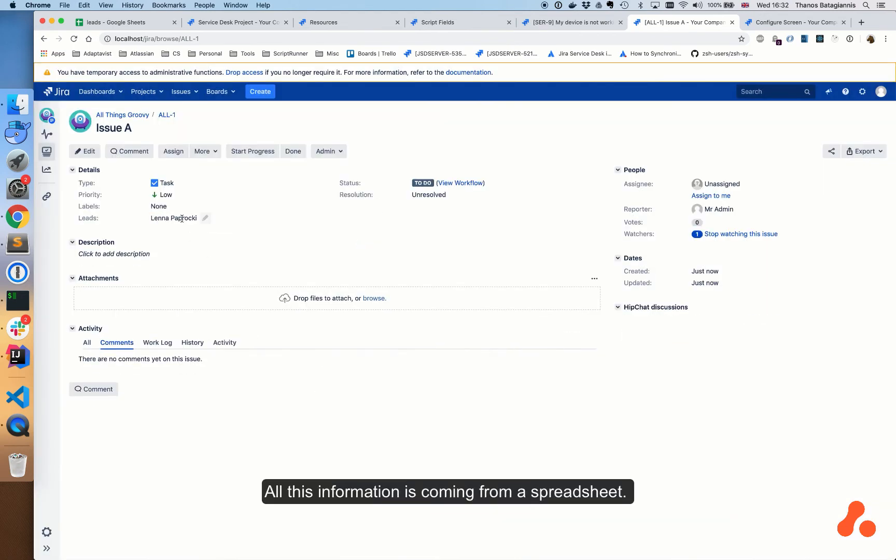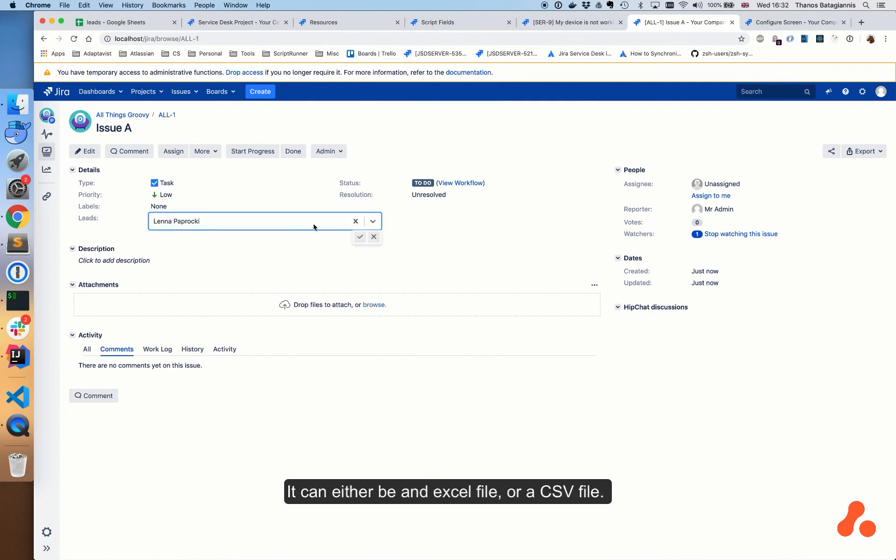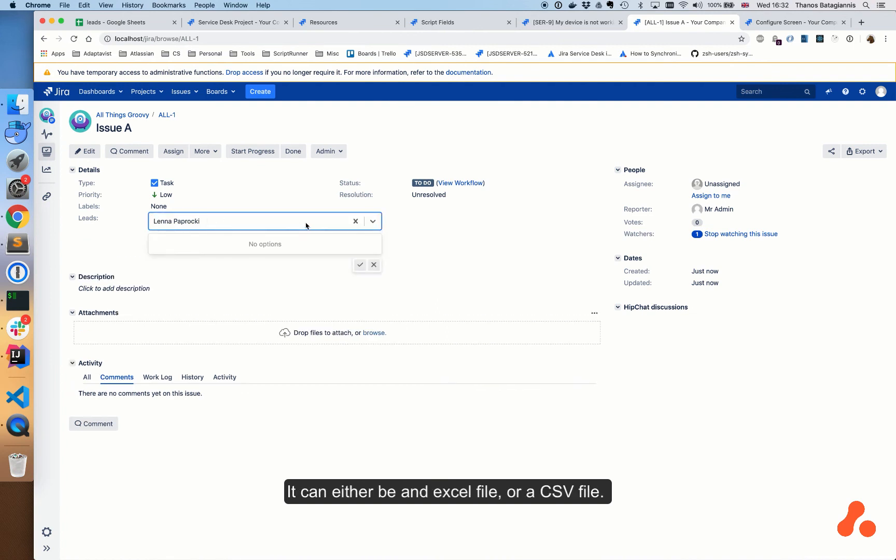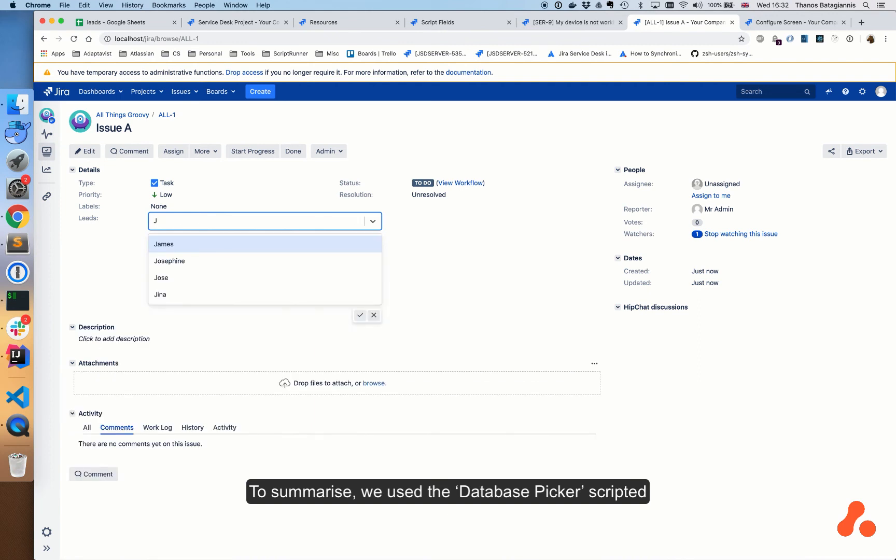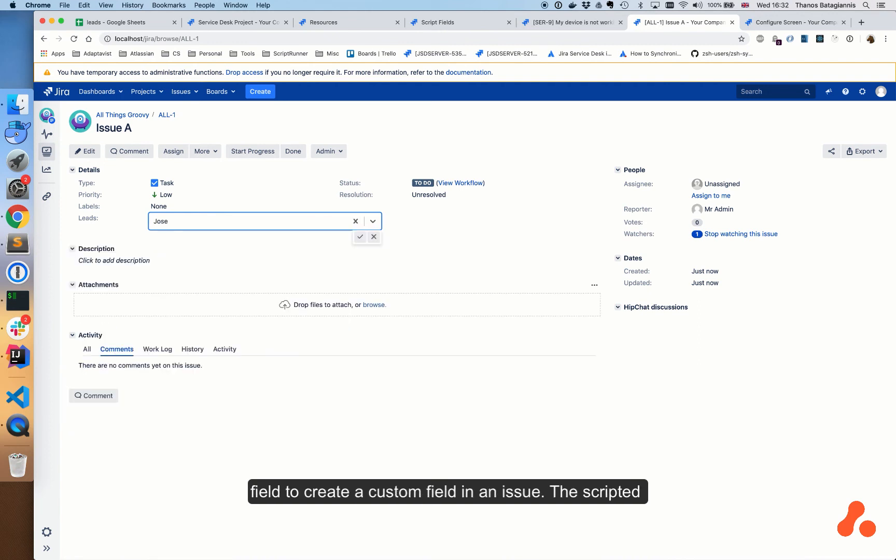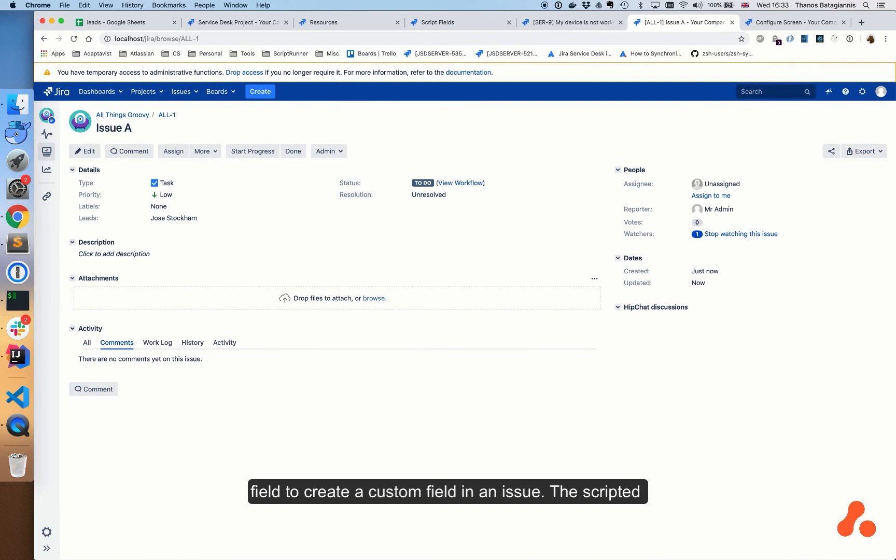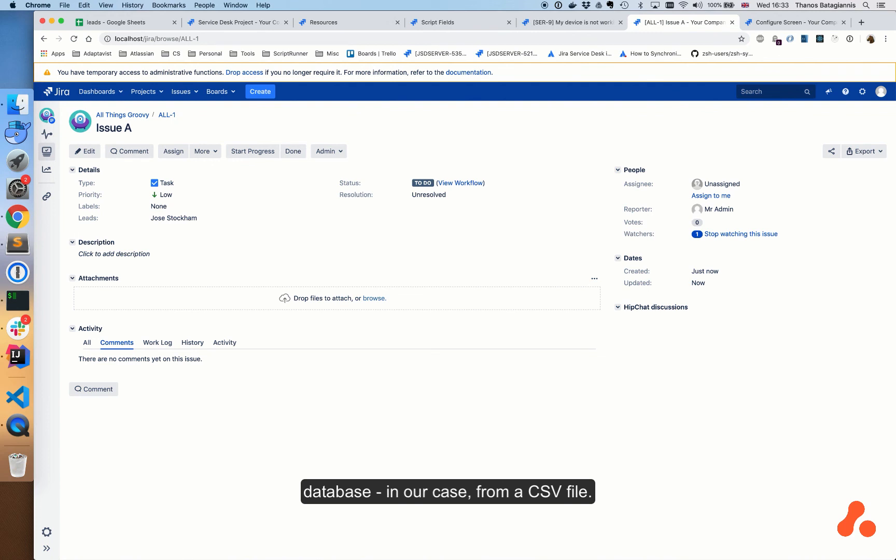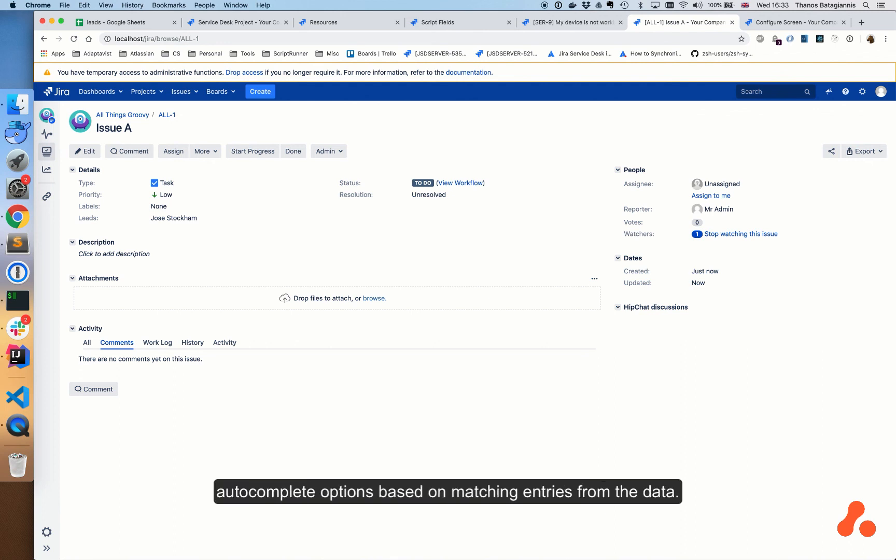To summarize, we use the database picker scripted field to create a custom field in an issue. The scripted field allows users to select from entries in the connected external database, in our case from a CSV file. As the user starts typing, the field offers autocomplete options based on matching entries from the data.